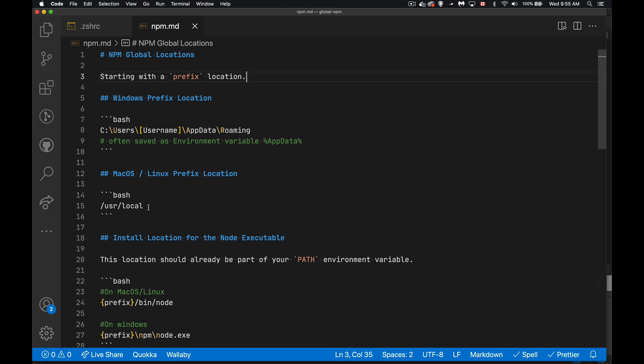On macOS or Linux, it's in the user local folder. So this is our base. This is our prefix location. So keep that in mind, whether this is Windows or macOS or Linux that you're using, this is the starting point. So this is saved as a setting inside of the NPM configuration. There's a thing called prefix and it saves this.